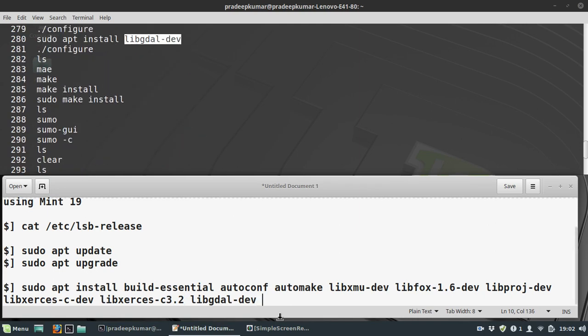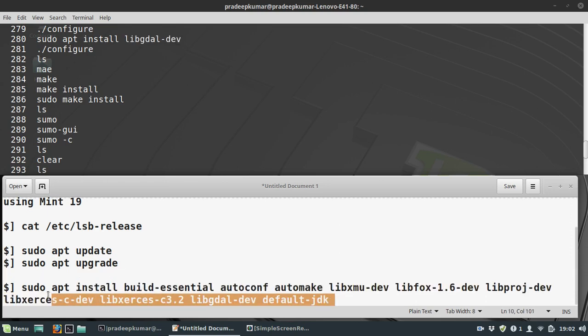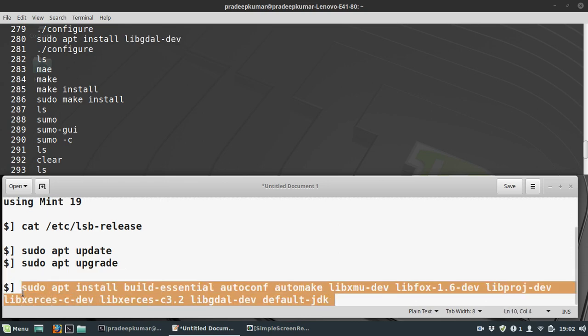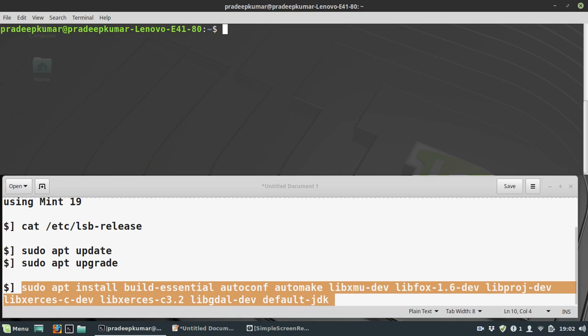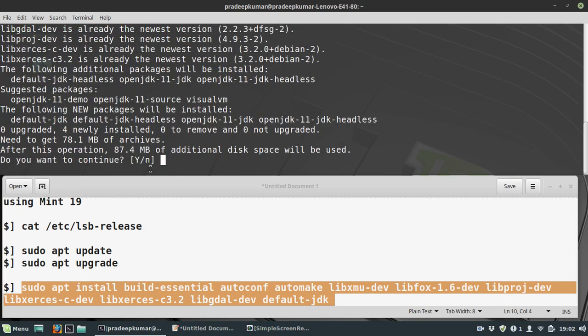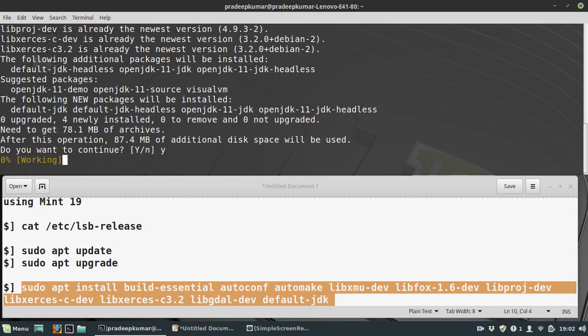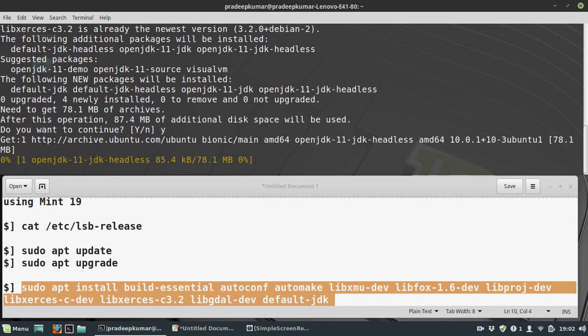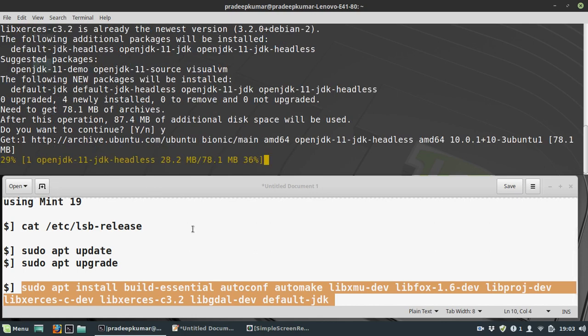You can also use default-jdk for installing Java. These packages are mandatory to get installed for SUMO. I'll paste it here and give the password. It downloads and since JDK didn't install before, I'm installing for the first time.